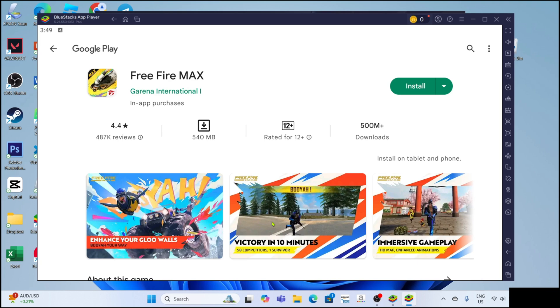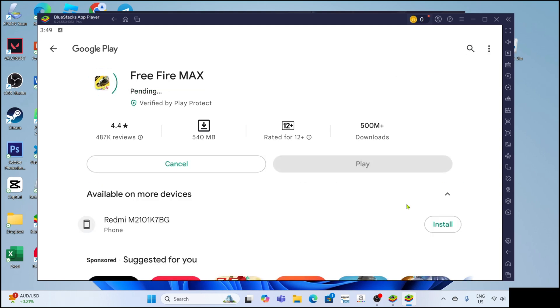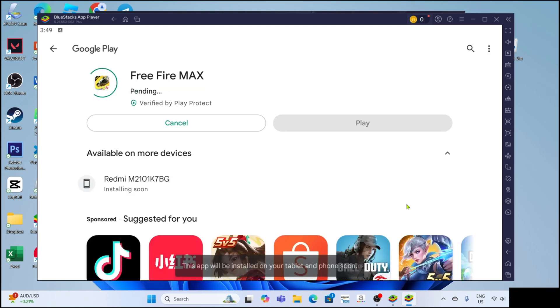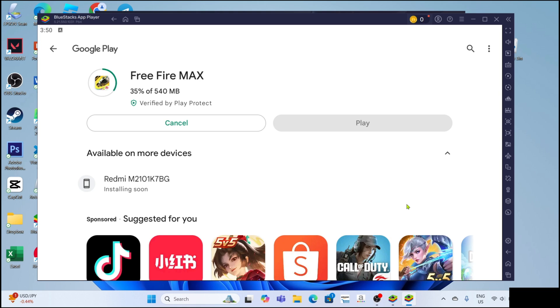Once it's opened, for the last step, click the install button once again to completely install the game. After that, the game will start downloading. Just wait for it to finish.